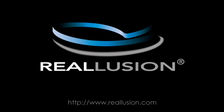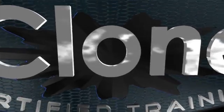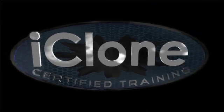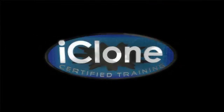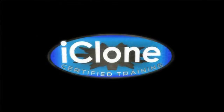For more on Clone Bones, be sure to visit www.reallusion.com. And for more tips and tutorials, be sure to check out www.iclonetraining.com.